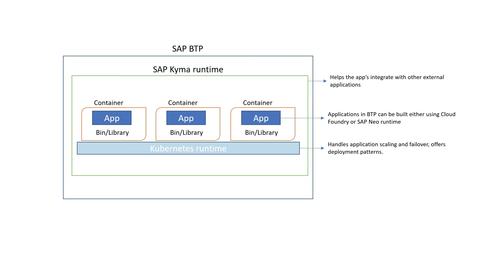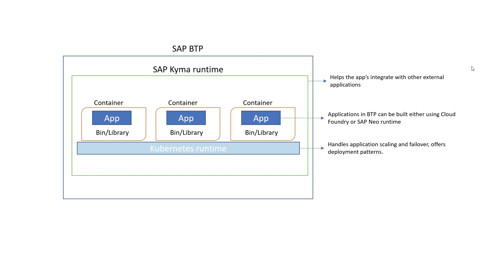It is an extra integration tissue on top of Kubernetes that helps us to do a couple of things. One, expose the APIs from the containers so that external applications can integrate and as well as allow the applications inside the containers to consume APIs and events from other external applications.